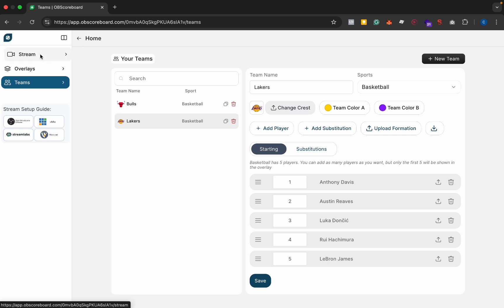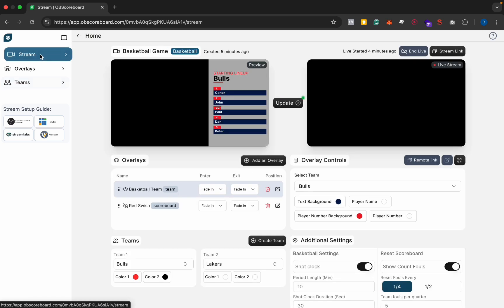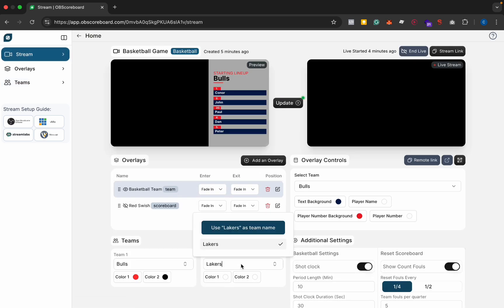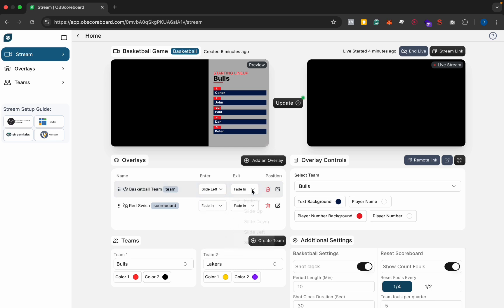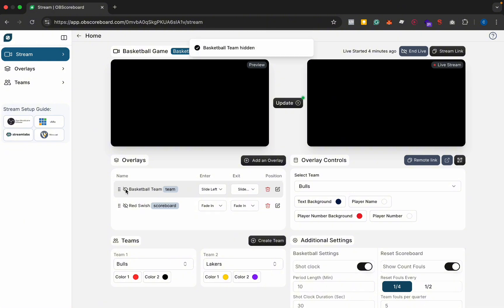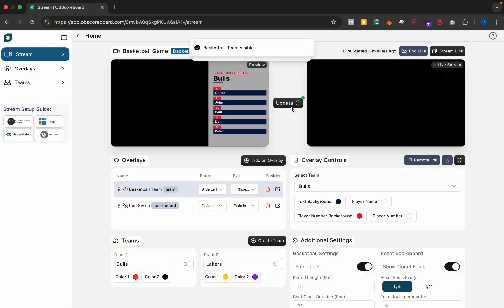So yeah, let's go back to our stream and then here in the Lakers we're just going to select that Lakers team, and then you can also select the transition. So let's say for entrance we can say slide left and exit slide right, and then there you have it.